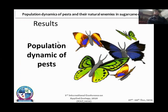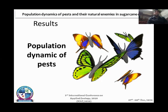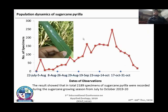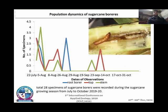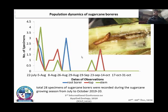For results, I start with the population dynamics of pests and then natural enemies. The pyrilla population started showing during the end of April and reached its peak toward the middle of October. Three types of borers were studied: root borers, toe borers, and stem borers. These borers showed population trends only during the end of July toward the start or end of August, and were not much present in the SPF variety 247.